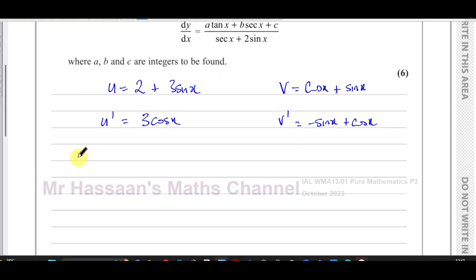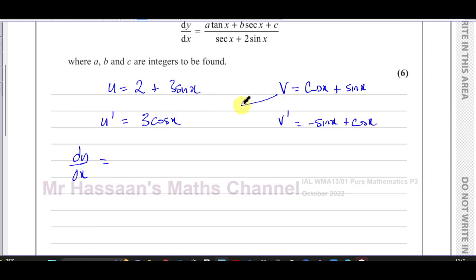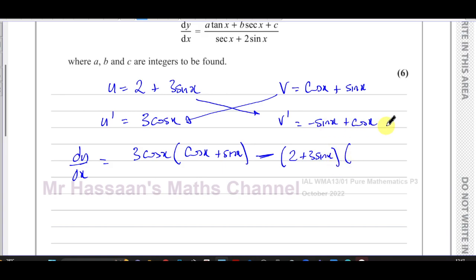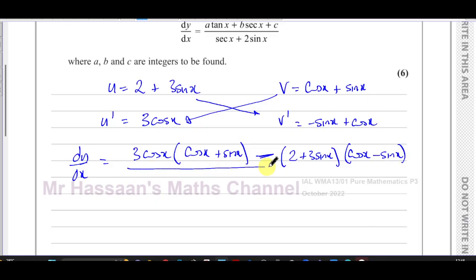Now we apply the quotient rule. So dy/dx — with u on the left, v on the right, u-dash and v-dash noted — the quotient rule requires careful ordering. It's always v times u-dash: so cosine x plus sine x times 3 cosine x, minus u times v-dash: so 2 plus 3 sine x multiplied by cosine x minus sine x. All of that divided by v squared, which is cosine x plus sine x, all squared.